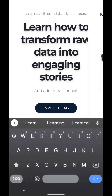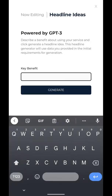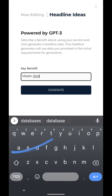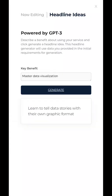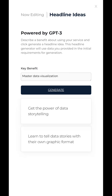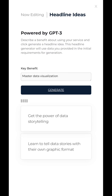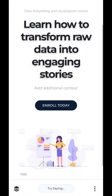Next thing we can do is come in here and generate some more headline ideas. I actually like this headline quite a bit — I'll probably edit it a bit later. But if we wanted to generate other ideas around, say, 'Master Data Visualization,' we could do that. Learn to tell data stories with their own graphic format. Get the power of data storytelling. Data Storytelling 101. Learn how to visualize your data — that sounds good. Let's just keep what we have. These are great ideas; they just help you with your copy.